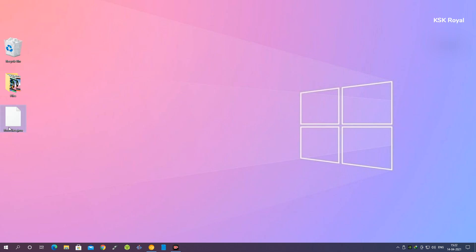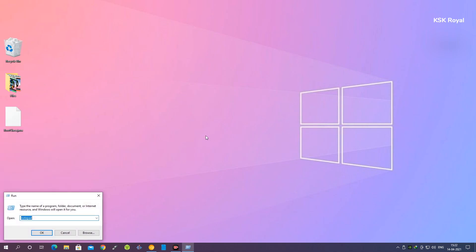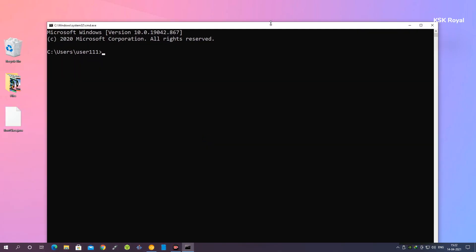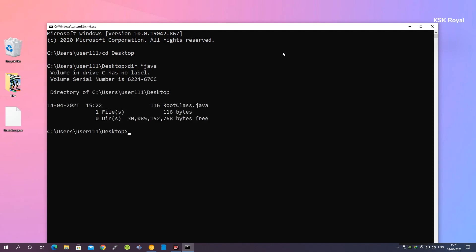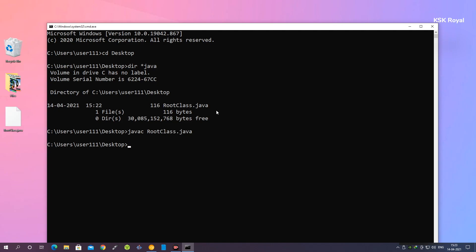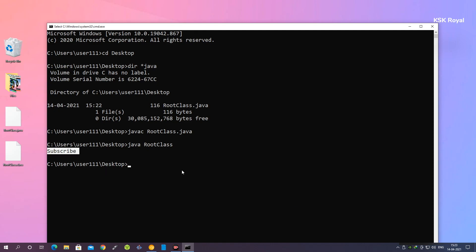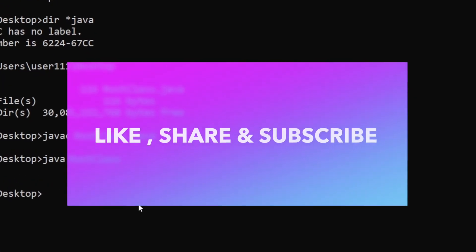You can see the new file has been created on the Desktop. Open the command prompt and navigate to the Desktop using 'cd Desktop'. Type 'dir' and you can see RootClass.java is available. To compile the code, call the Java compiler: 'javac RootClass.java', then press Enter. A new file with a .class extension will be created. To run it, type 'java RootClass' and press Enter — you can see it prints 'subscribe', meaning the program is running successfully.